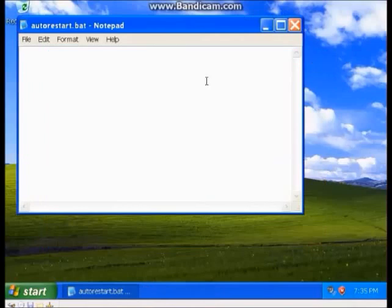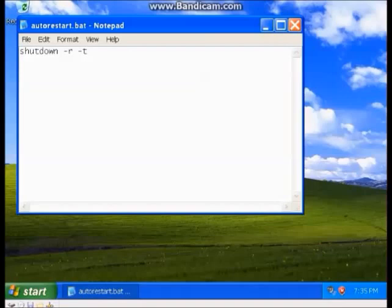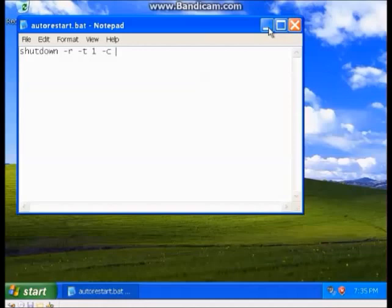What I'm going to do is I'm quickly going to do shutdown /r. /r is basically restart. Shutdown is basically a shutdown command. I'm going to do the technique /r is restart, -t is time, then I'm going to do one, which is one second. If you want to, you can do -c and that actually basically gives a comment to it.